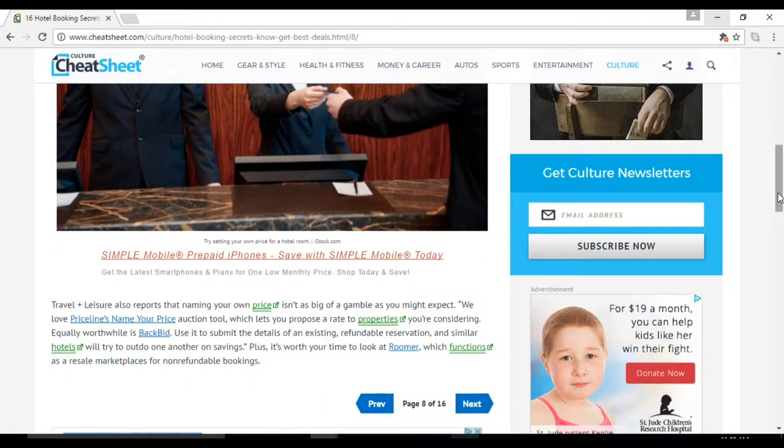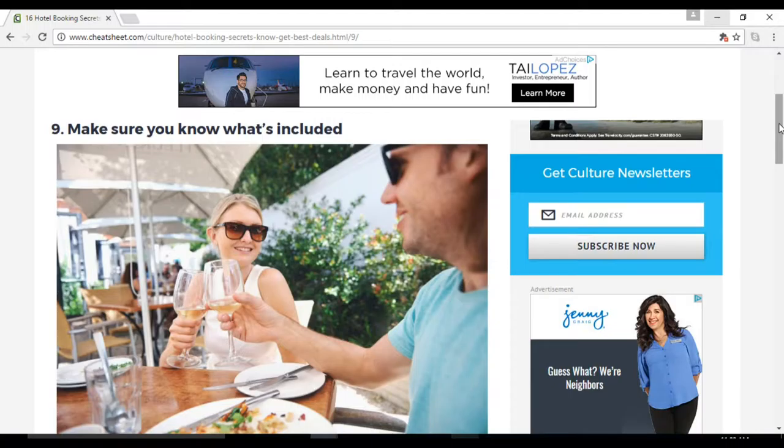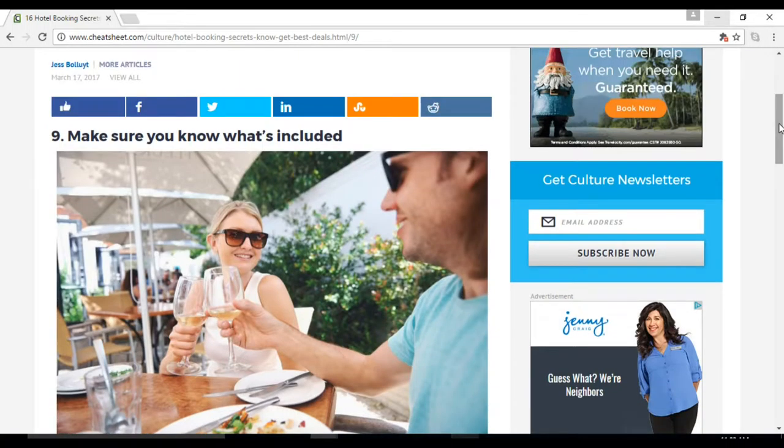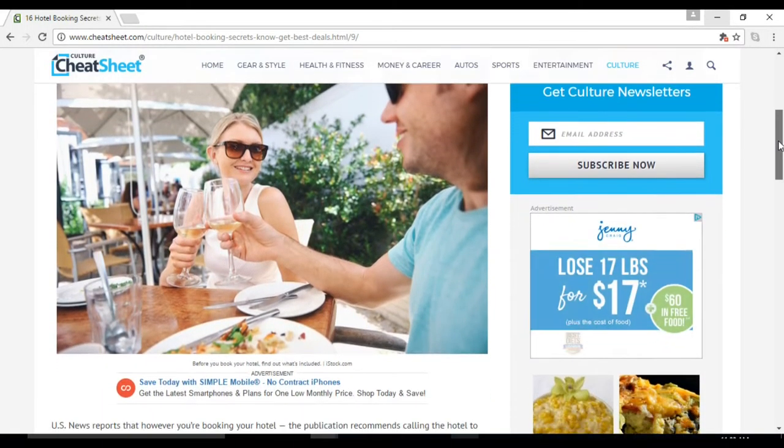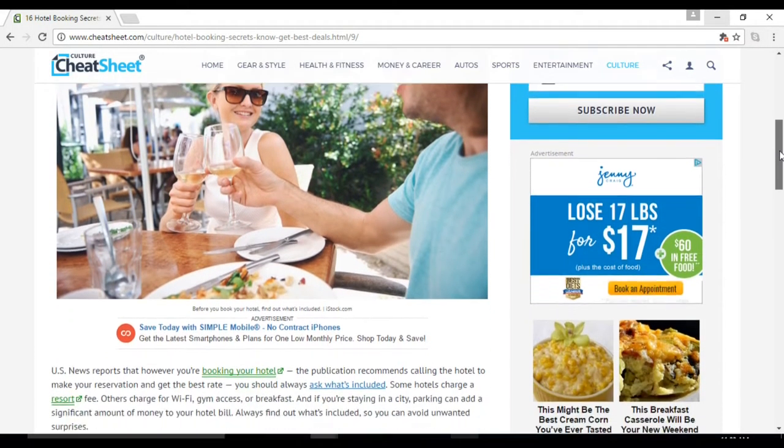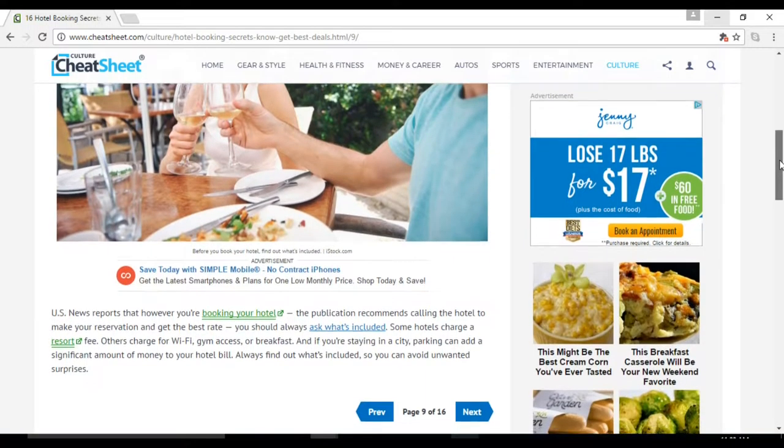Some hotels charge a resort fee. Others charge for Wi-Fi, gym access, or breakfast. And if you're staying in a city, parking can add a significant amount of money to your hotel bill. Number ten: call the hotel. Hotels typically pay a 20 to 30% commission to booking sites.